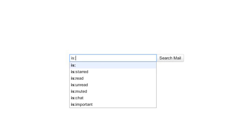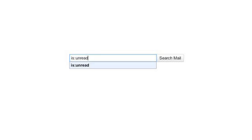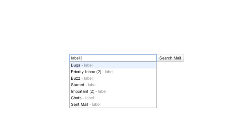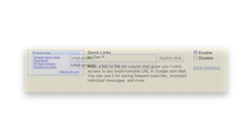Do you ever find yourself searching for the same thing in Gmail? Maybe it's a search for all your unread messages or for a project with a certain label. Well, there's a useful Gmail lab feature you can enable called Quick Links that can save you some time and effort.